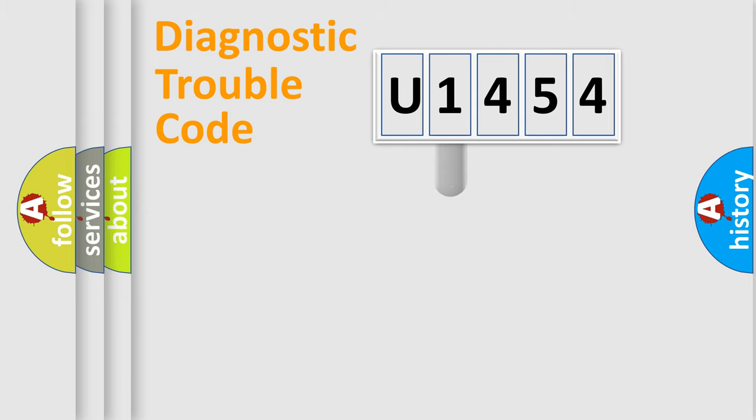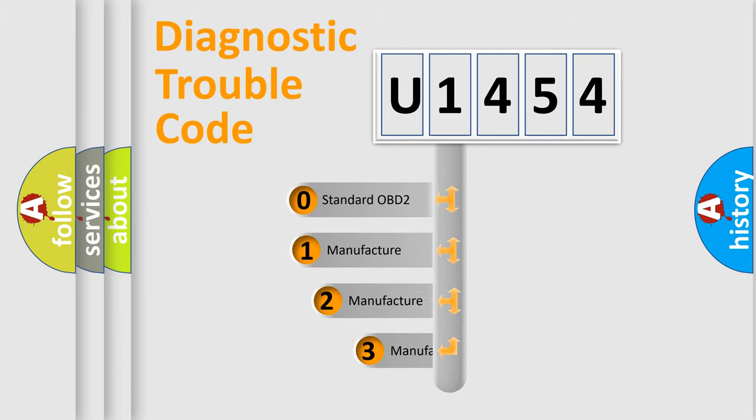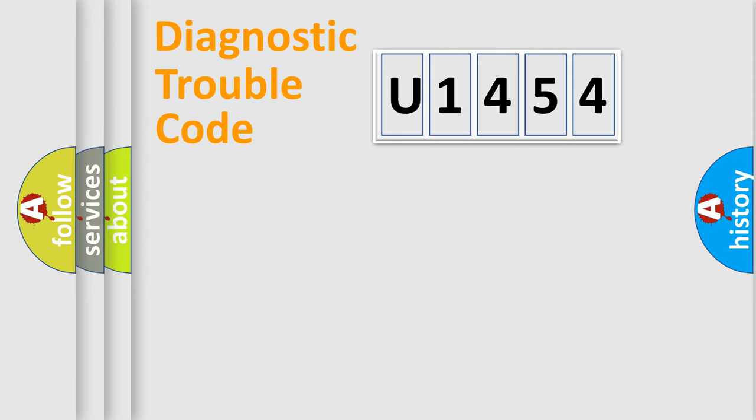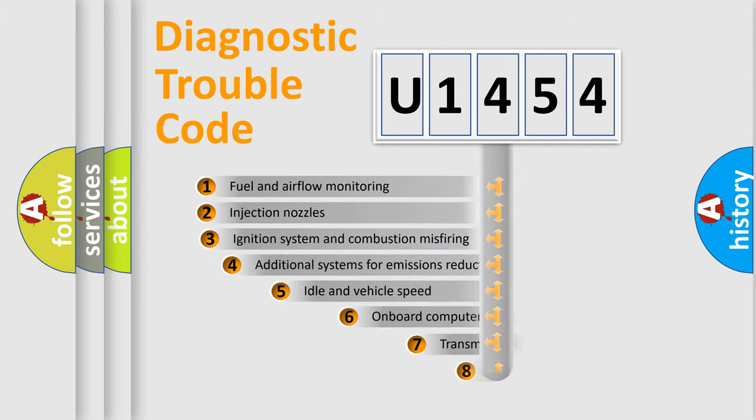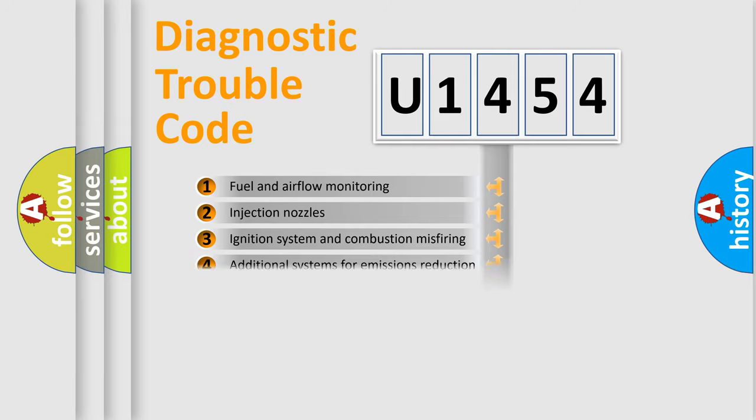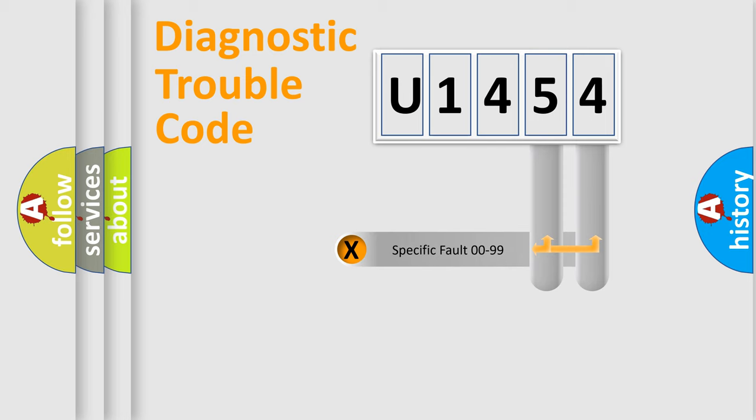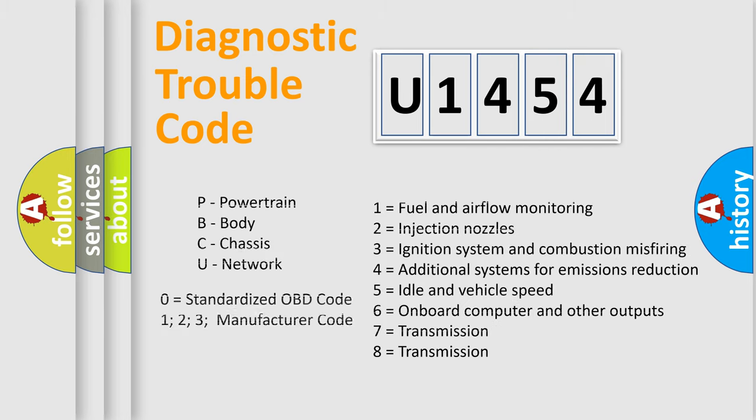This distribution is defined in the first character code. If the second character is expressed as zero, it is a standardized error. In the case of numbers 1, 2, 3, it is a car-specific error. The third character specifies a subset of errors. The distribution shown is valid only for the standardized DTC code. Only the last two characters define the specific fault of the group. Such a division is valid only if the second character code is expressed by the number zero.